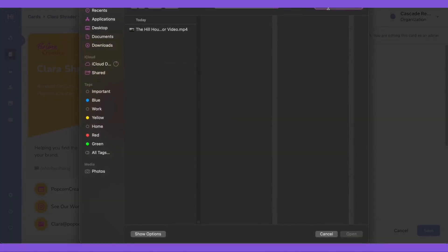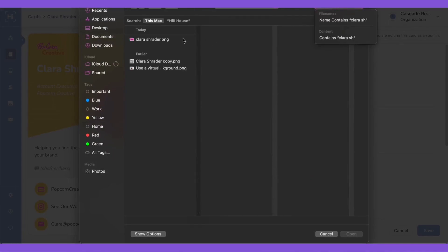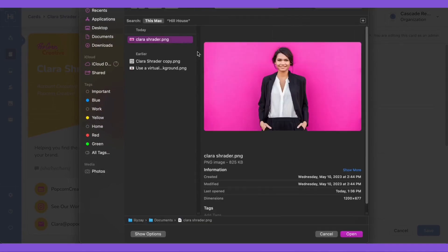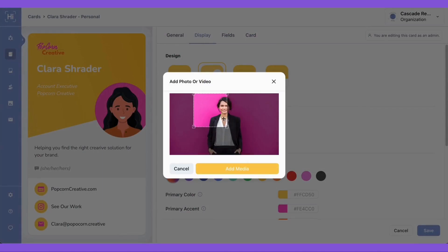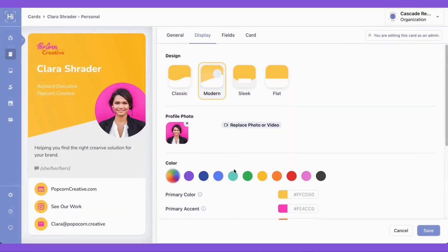Once we've selected our image or video, then we can click open. And now we can crop the image to the right size and click add media. Once we've seen how our card looks with our new image or video, we can click save.